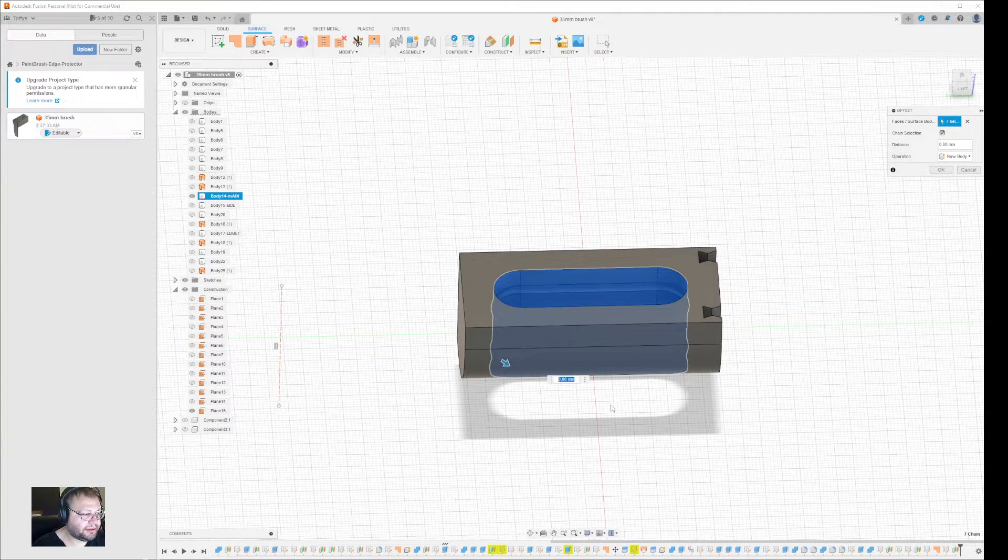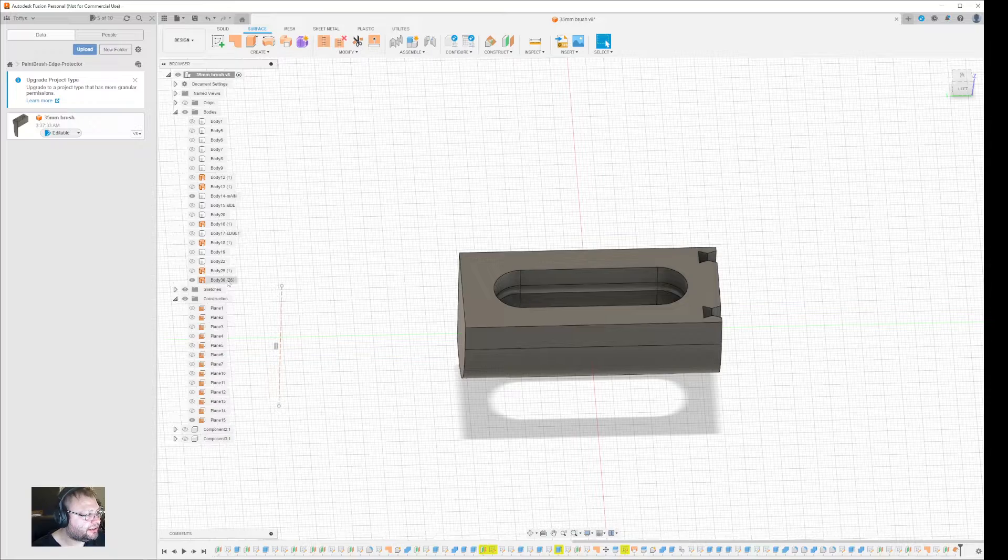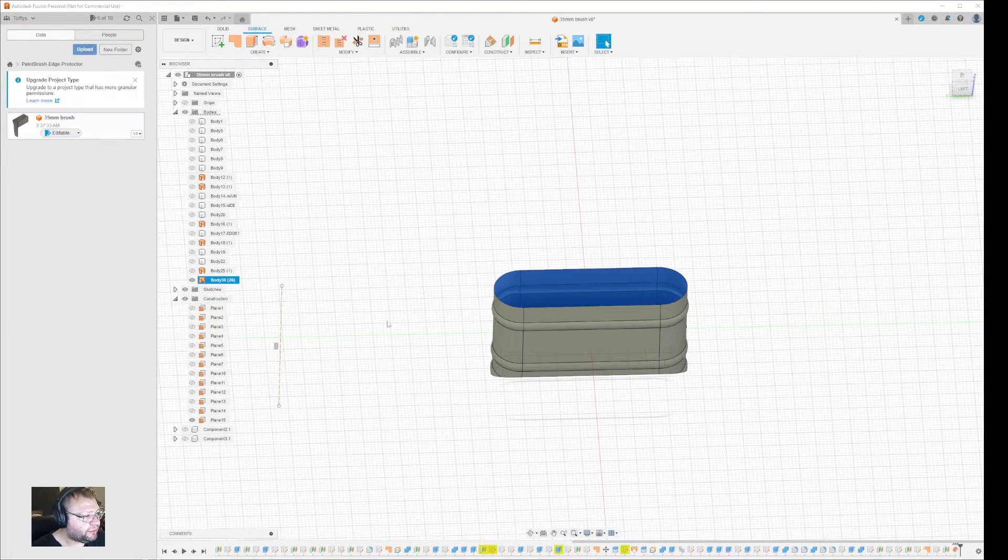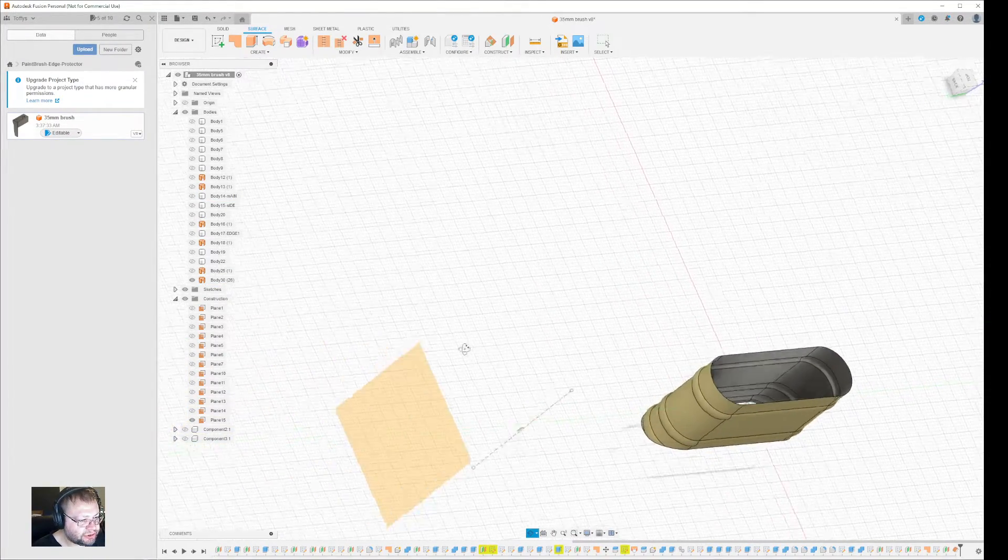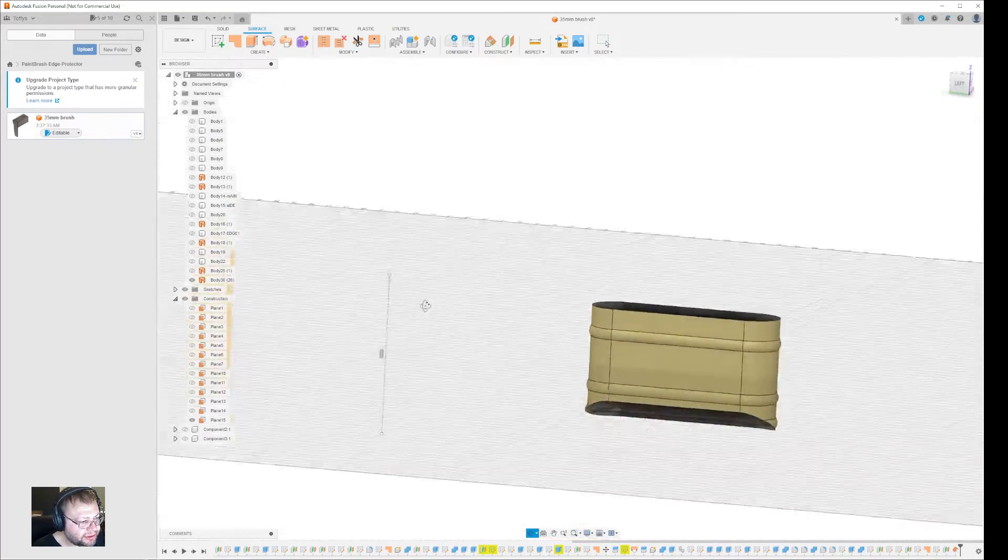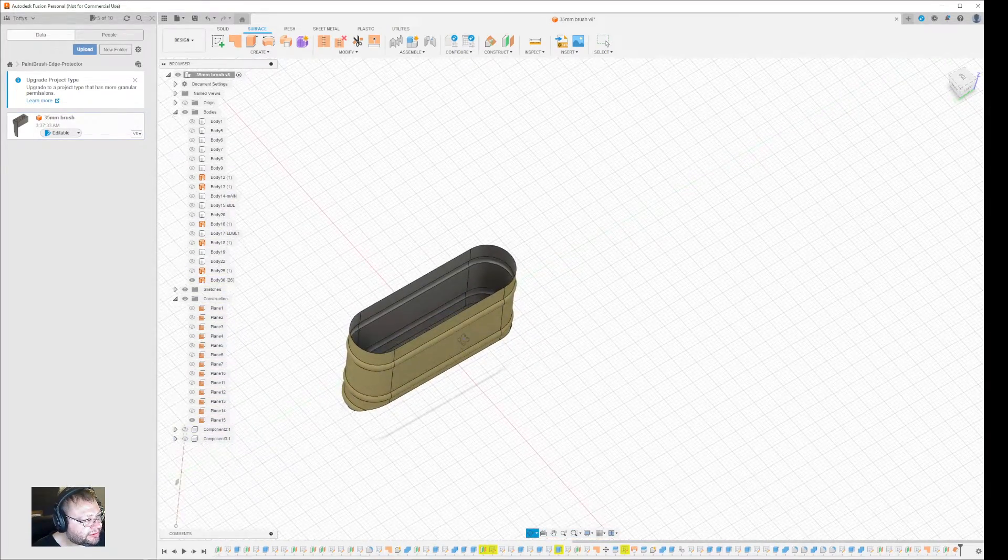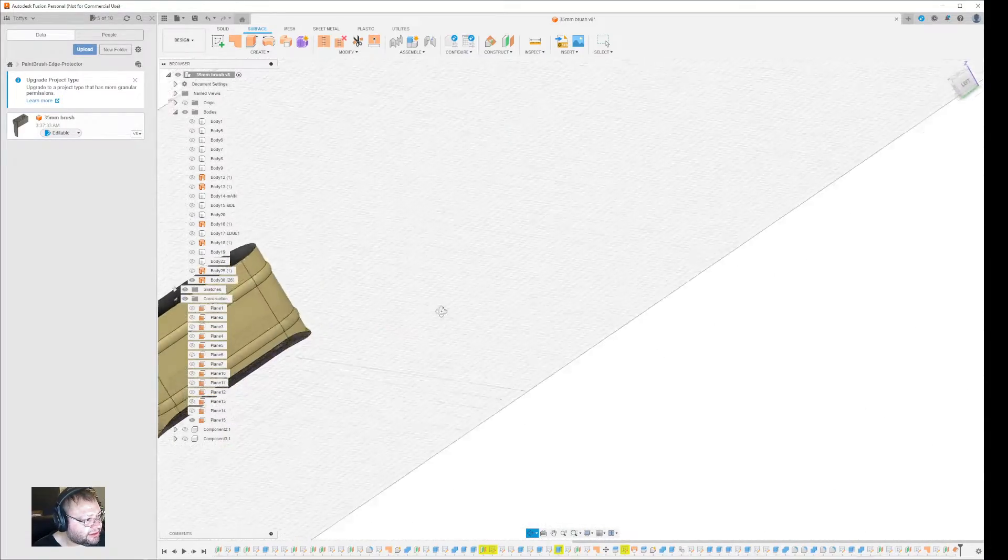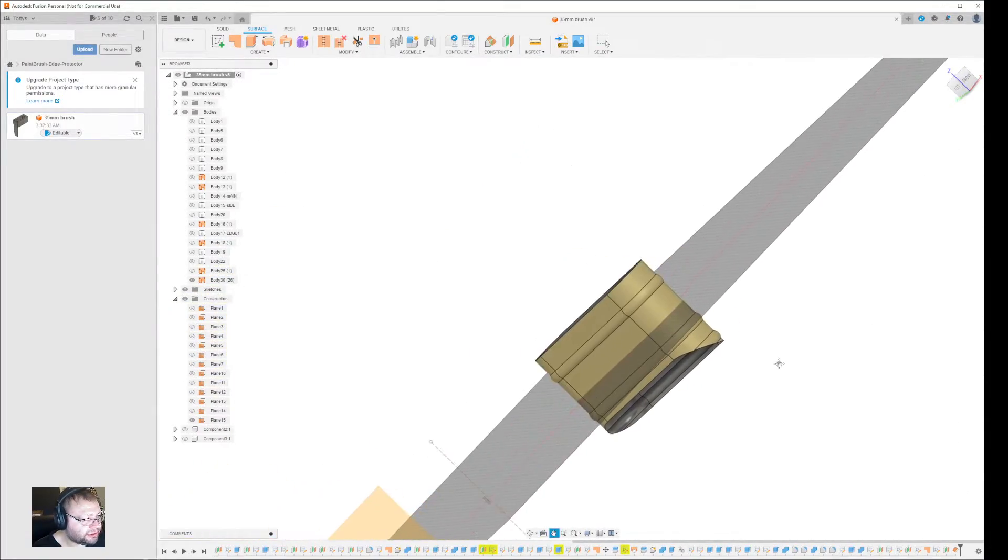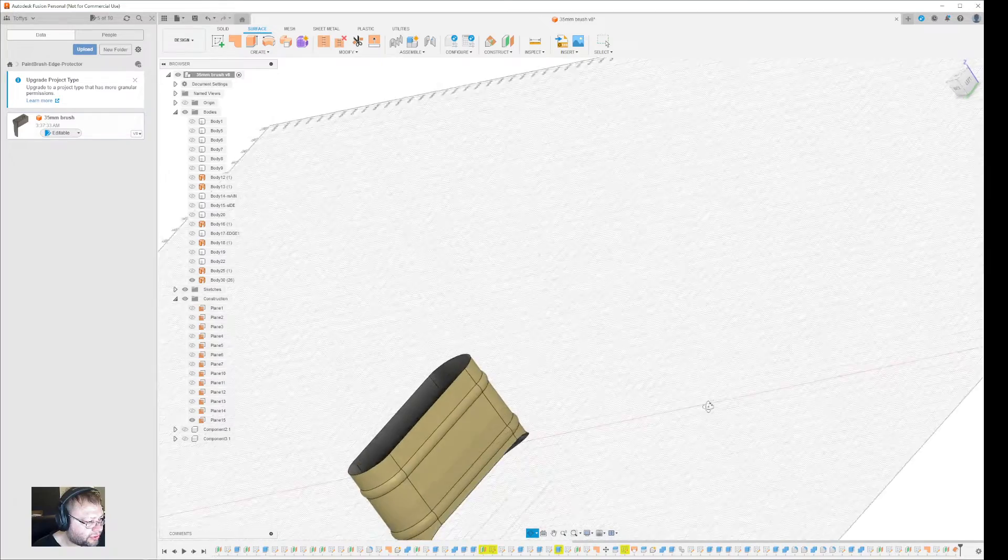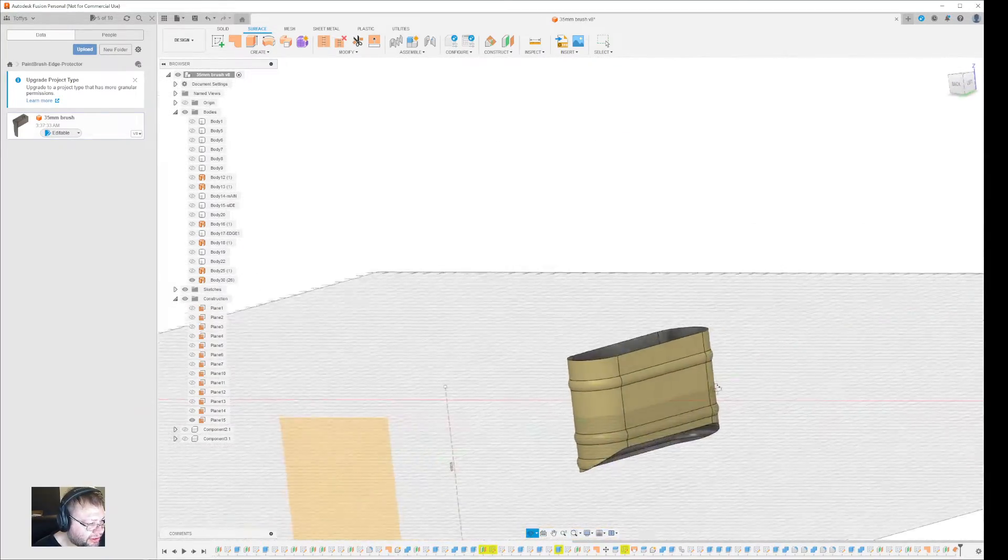And what you get then is a new body consisting of the surfaces equivalent to what you had inside. And that is an easy way to clone a surface of an object you already have.